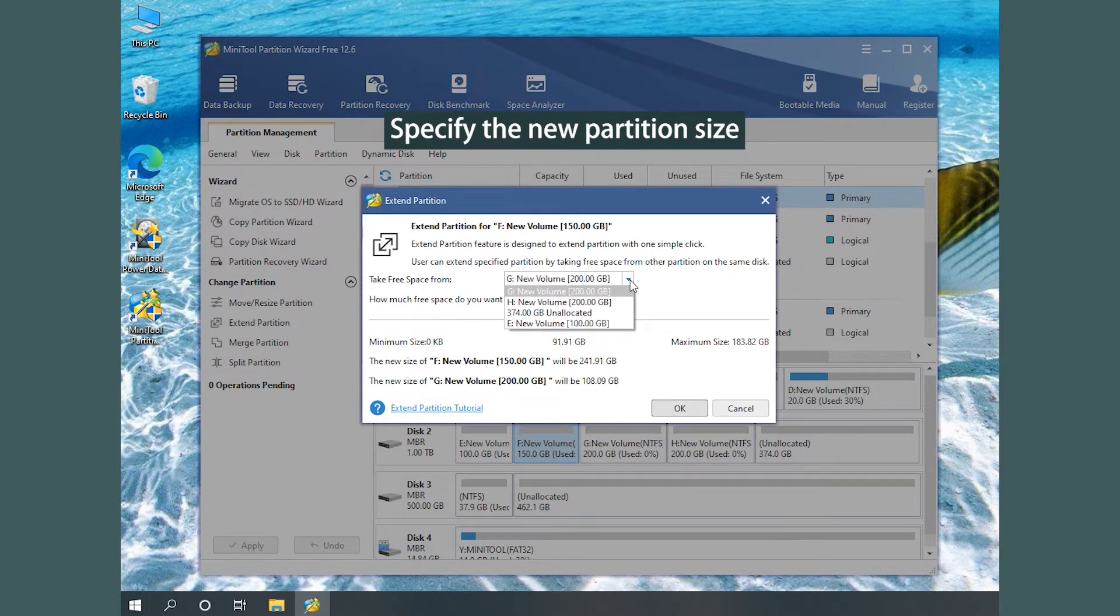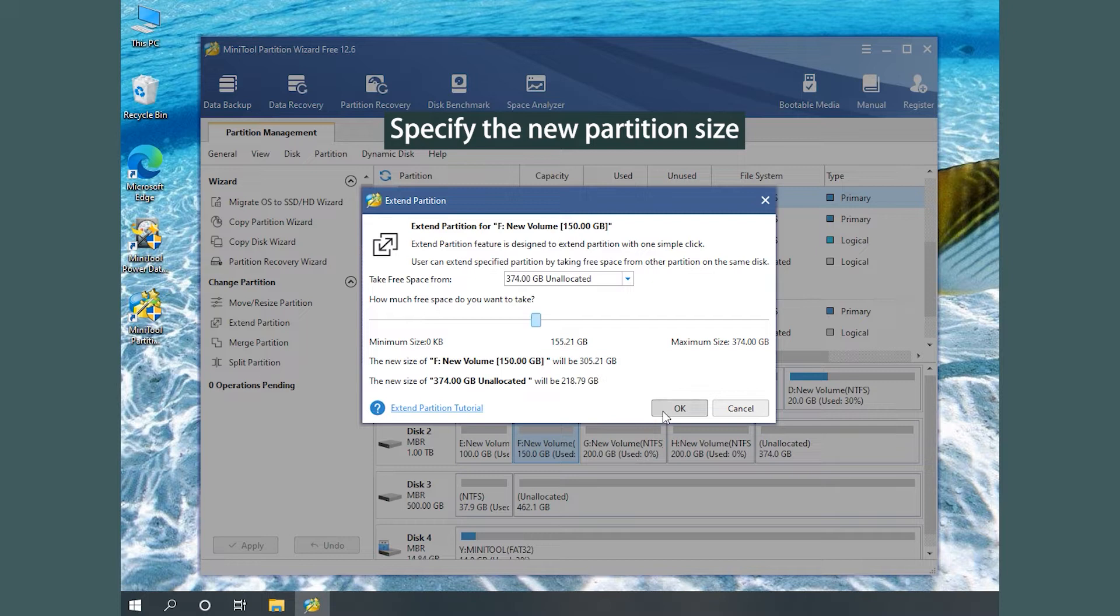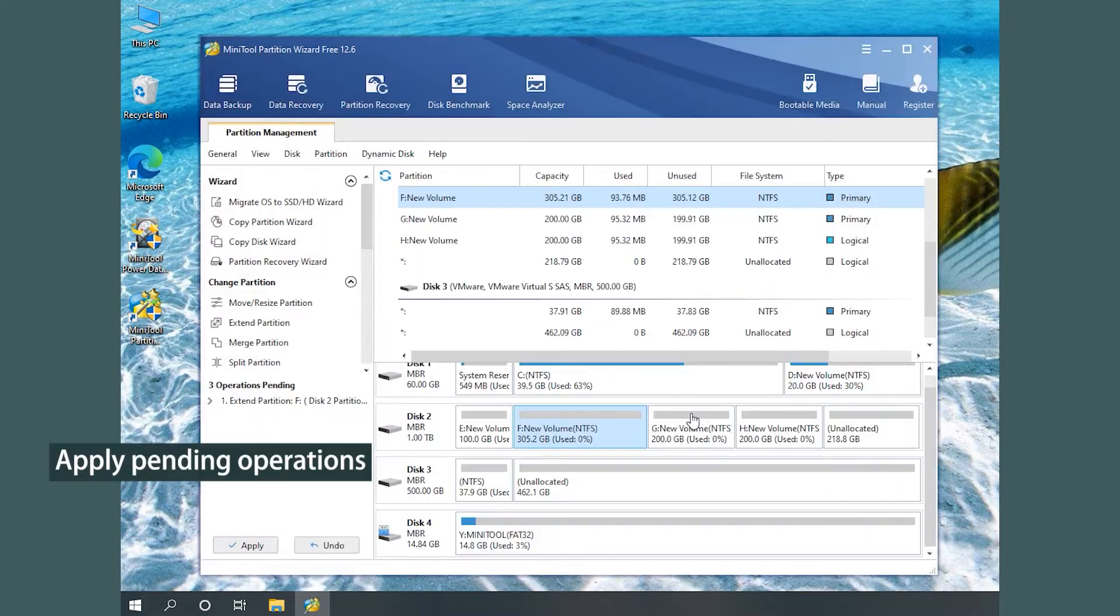Choose where to take free space and how much free space to take. Click Apply to start extending the target partition.